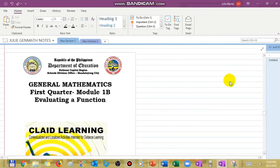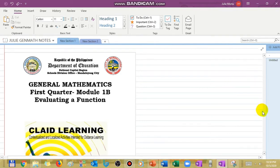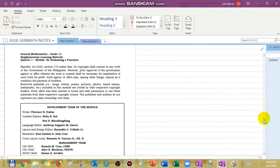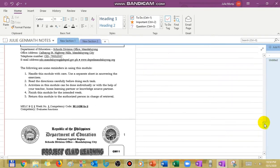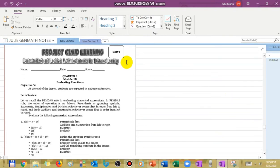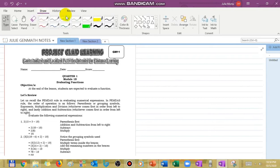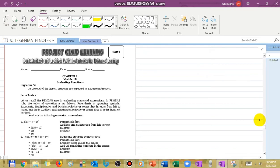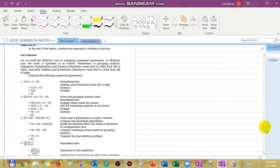Good day class. Today I will discuss the content of your Module 1B from our Division of Mandaluyong. Thank you to our developers. Our topic is evaluating functions. In evaluating functions, the only thing you need to remember or keep in mind is that you need to replace the values of x — if there are variables — with a certain number.